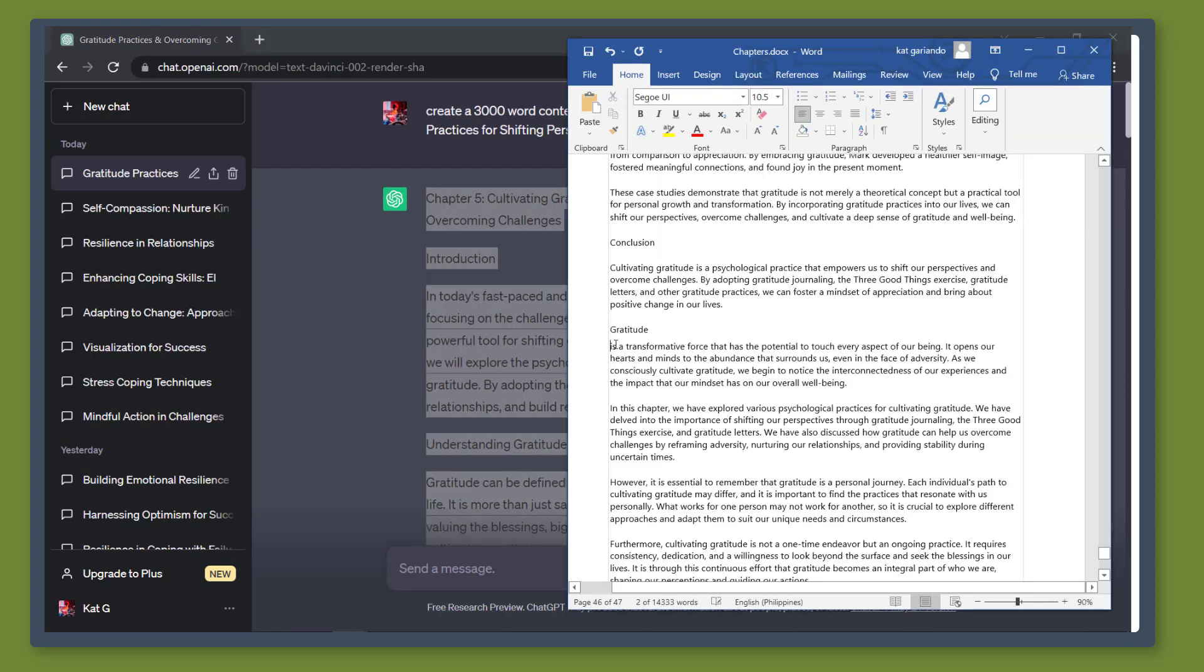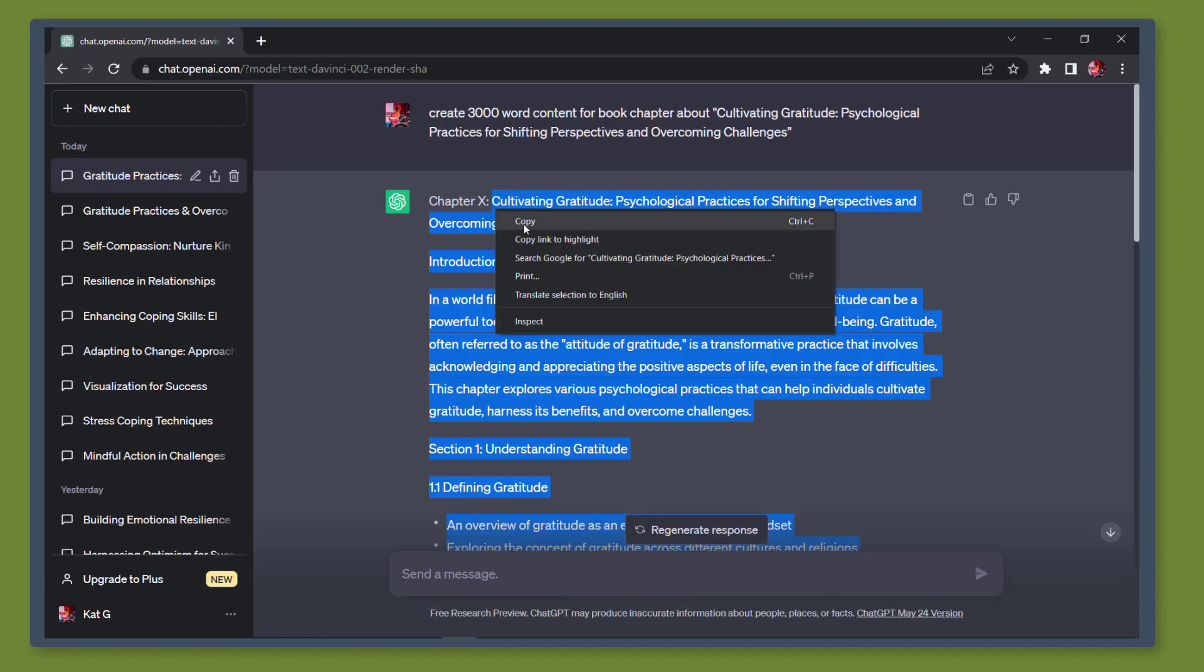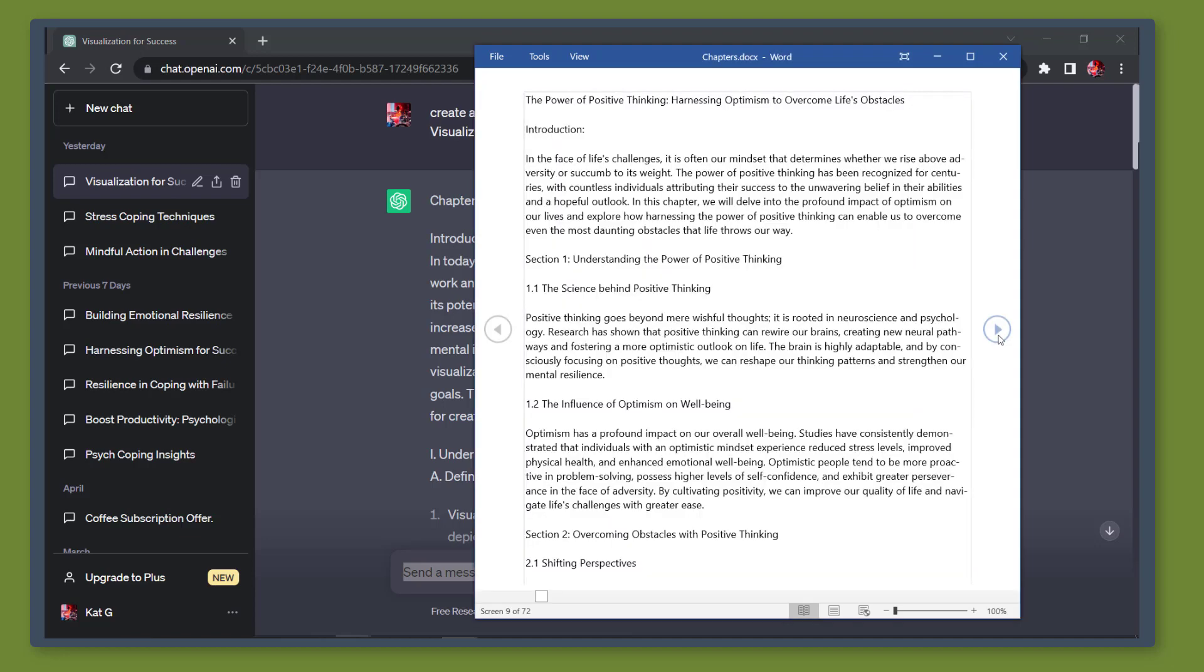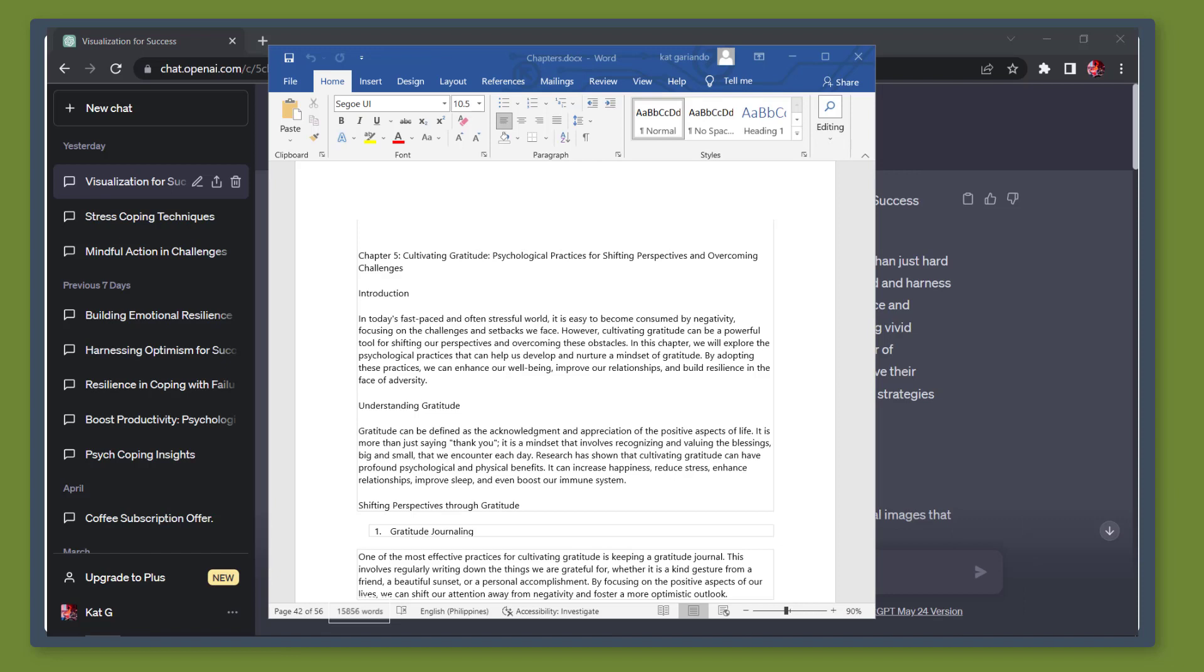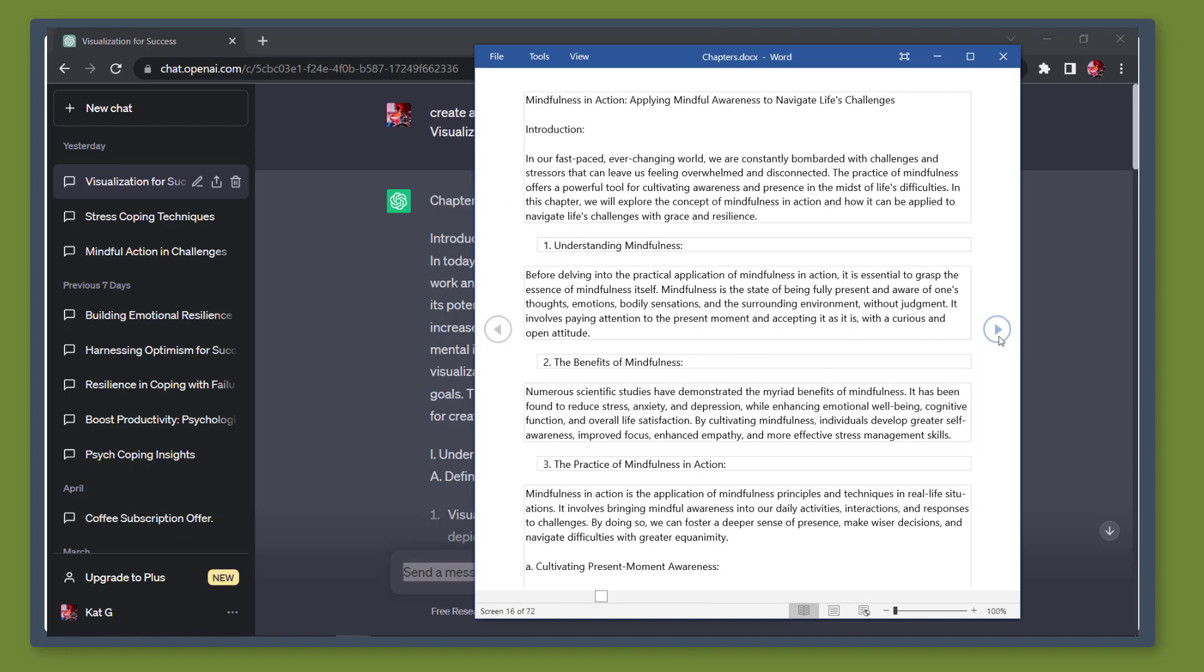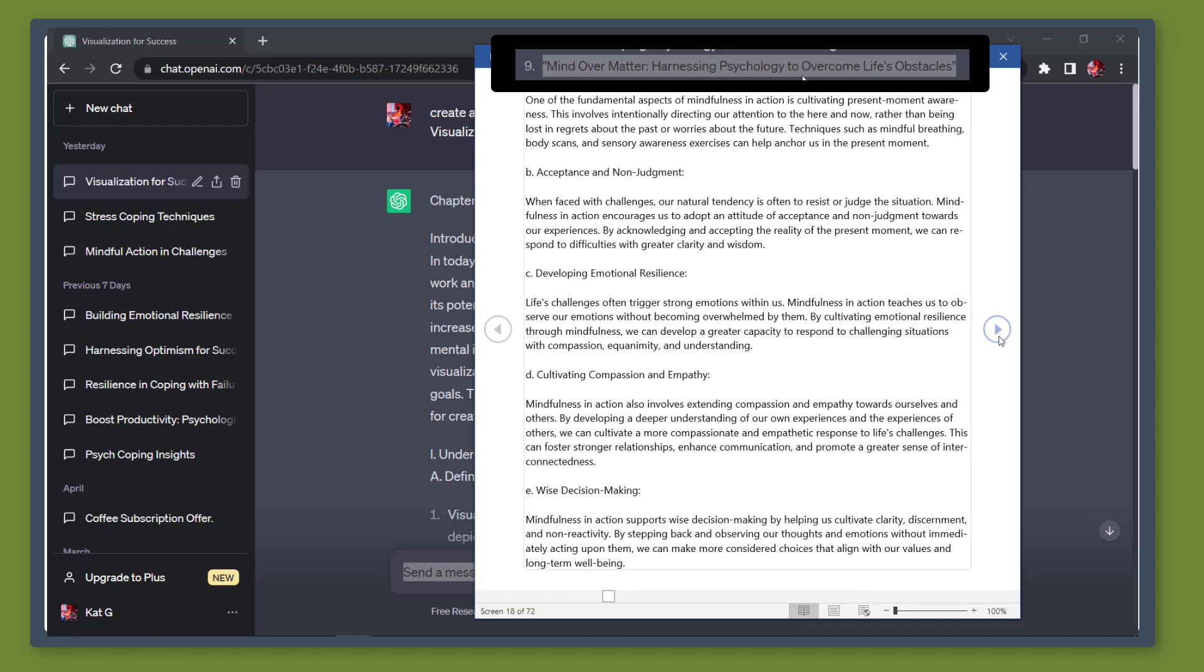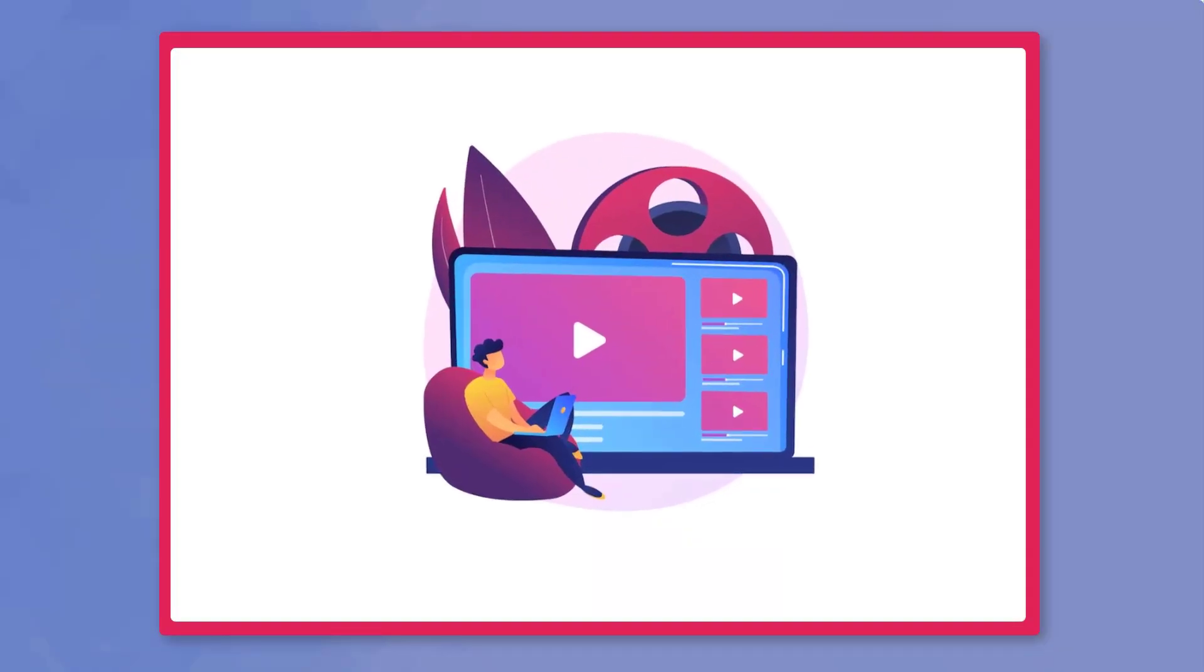Once you're done for each chapter, copy and paste the content on our Word document. Now we have compiled the content generated by the chatbot for the different chapters. You can see the generated words in this section. It is almost 16,000 words. Now we can use this content as our ebook for this specific title. So that's it for today's video.